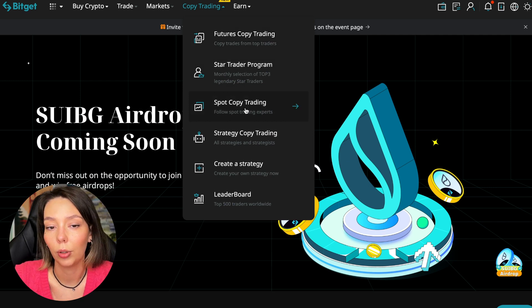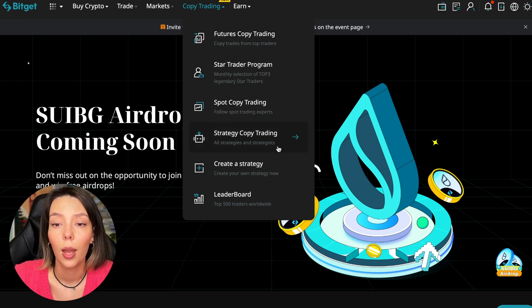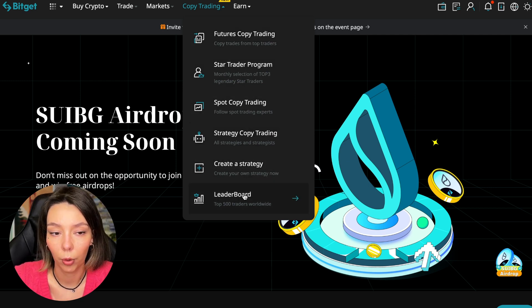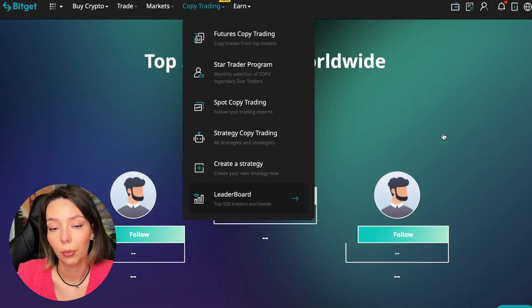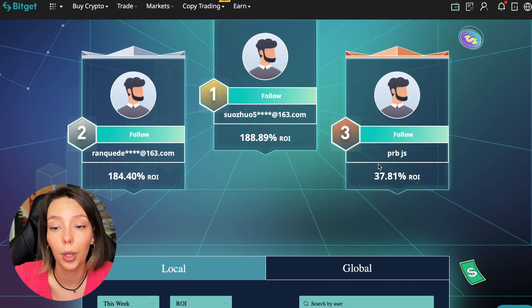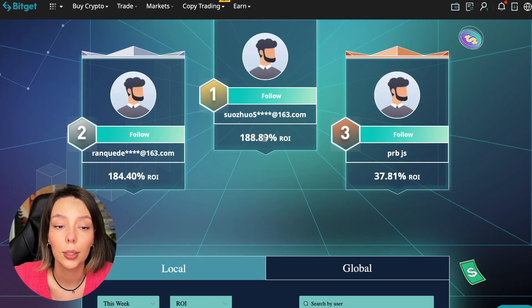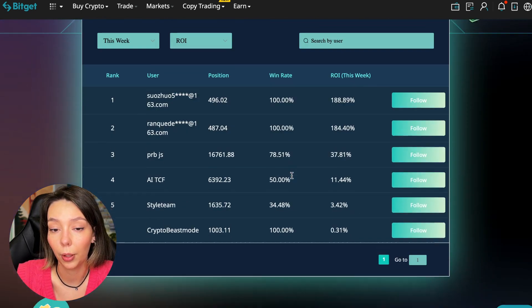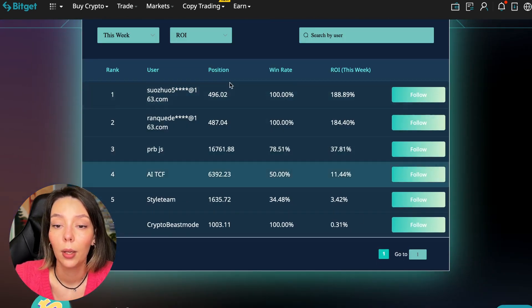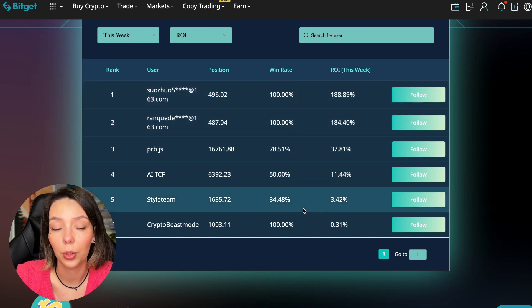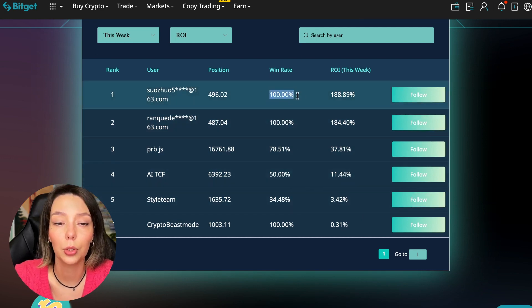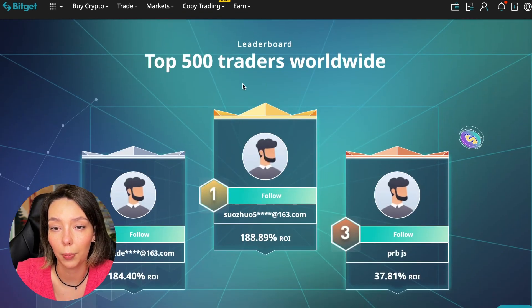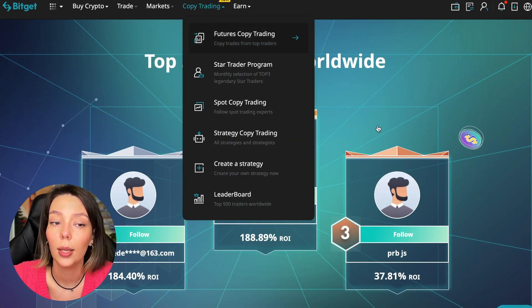We can see the top 500 traders we have right now and we also see the ROI over a period of time. You can see what cosmic profits people are making right now and some have a 100% win rate, meaning they are not wrong. Today I will show you how to choose the best trader on the BitGet cryptocurrency exchange in the copy trading section in order to earn passively.